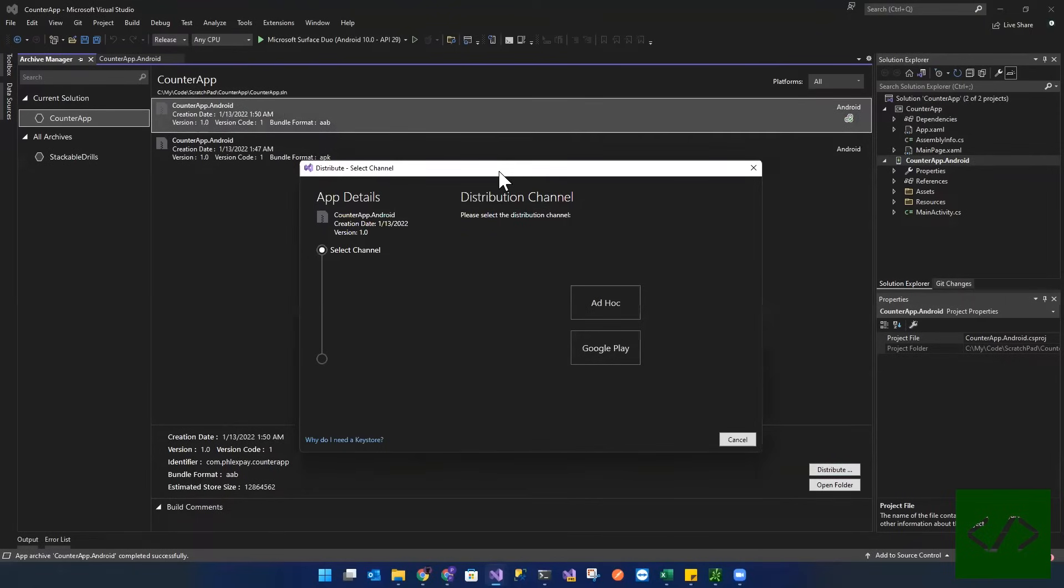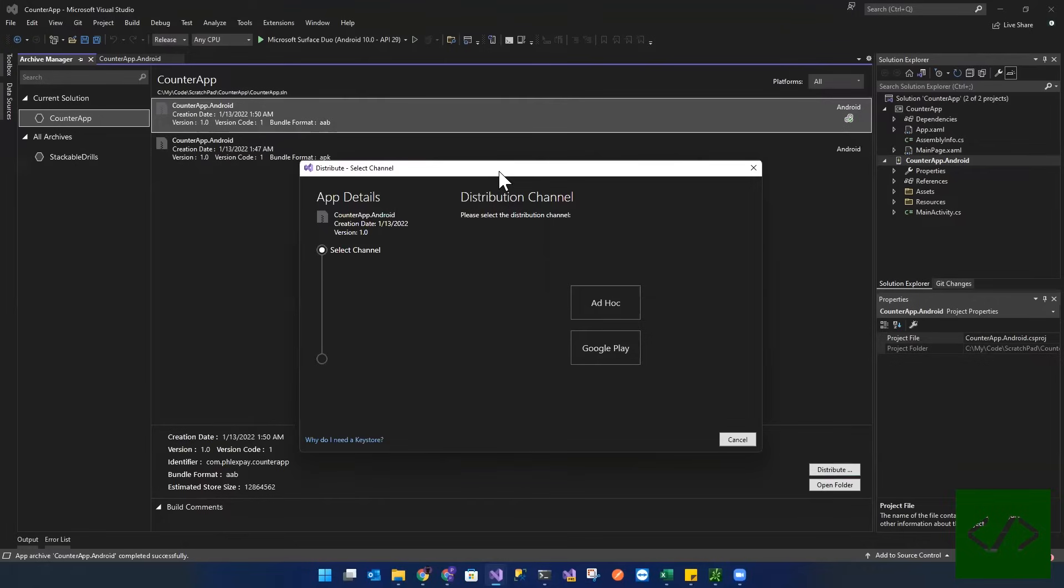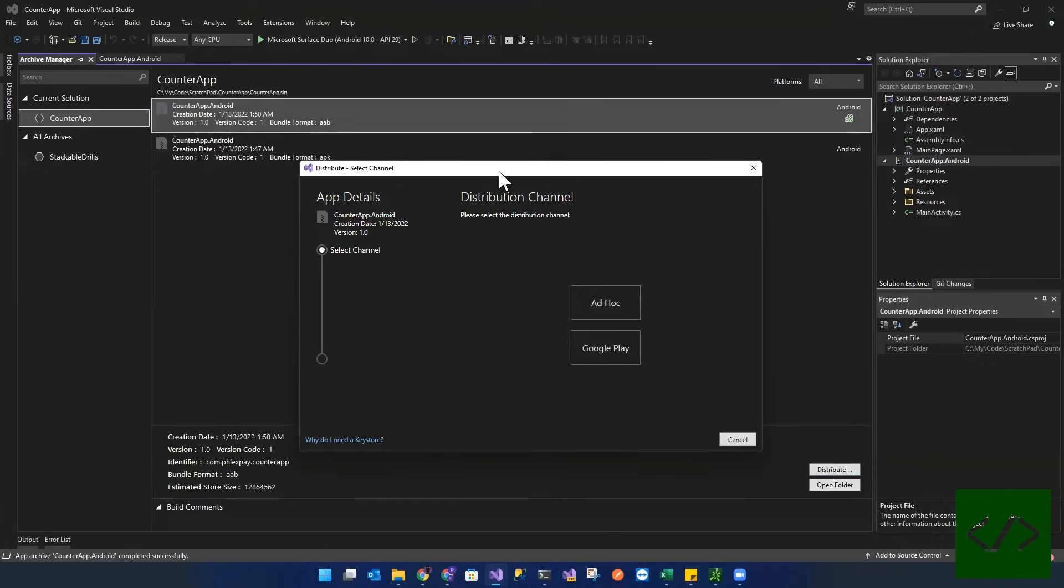I believe that it basically later on, when you try to publish through or deploy through Visual Studio, it will use the app package name, right? So that com.flexbay.counterapp in order to identify and publish to the right release. And we'll show that.